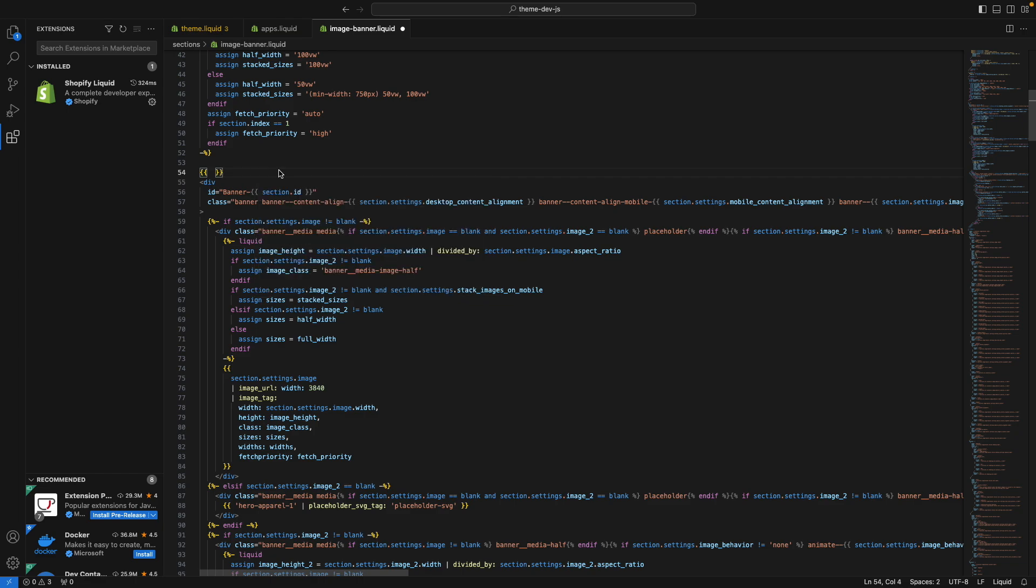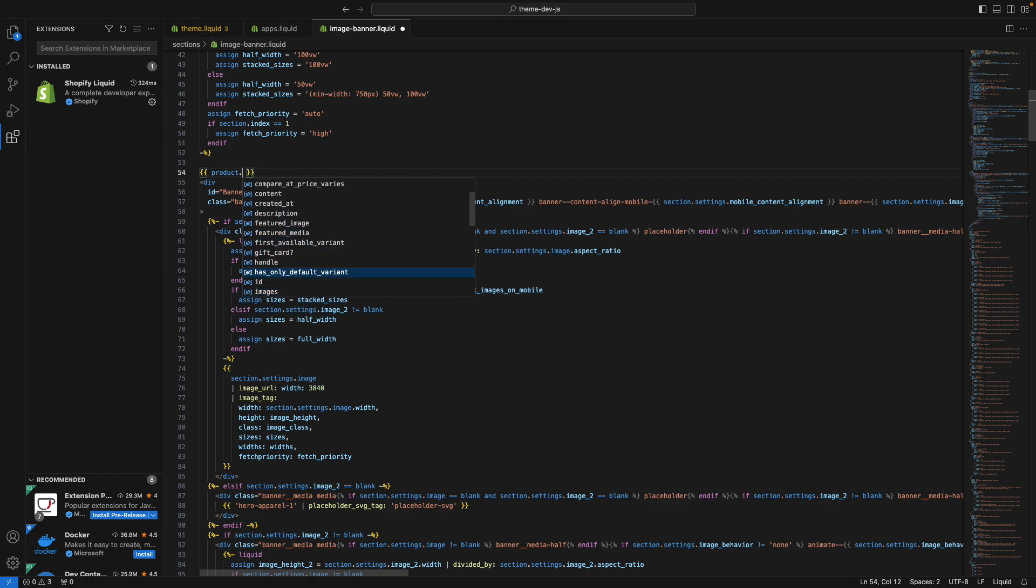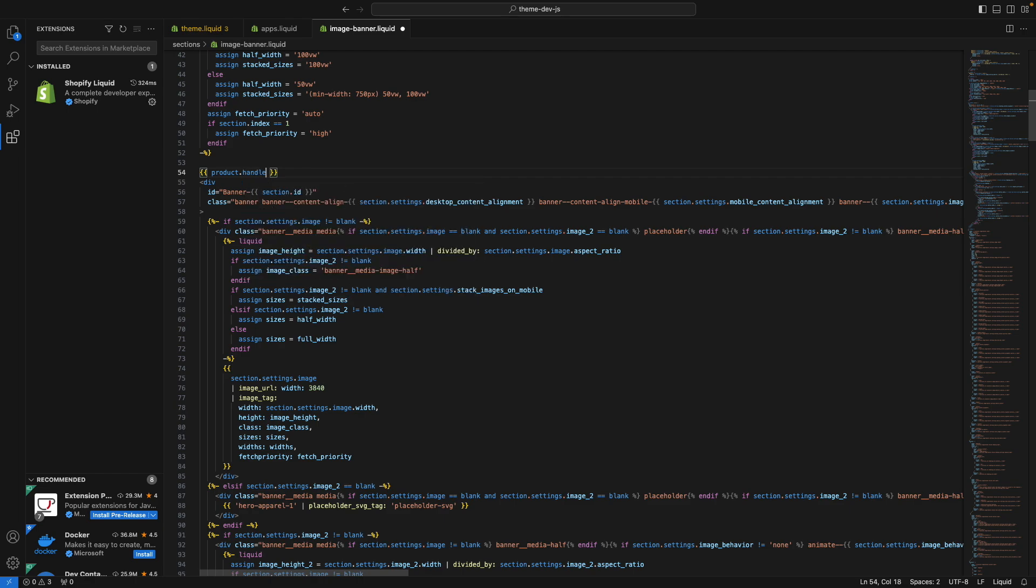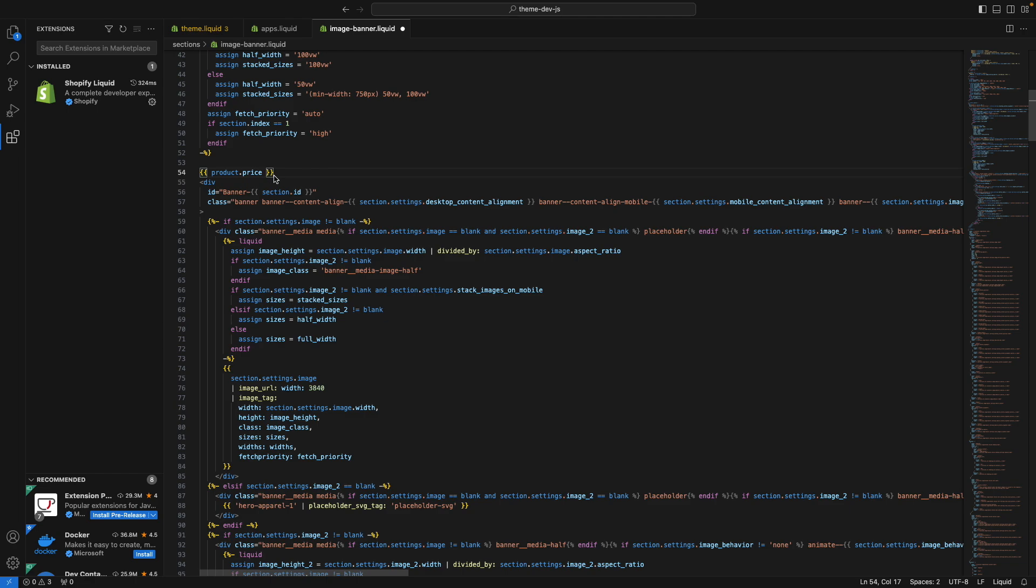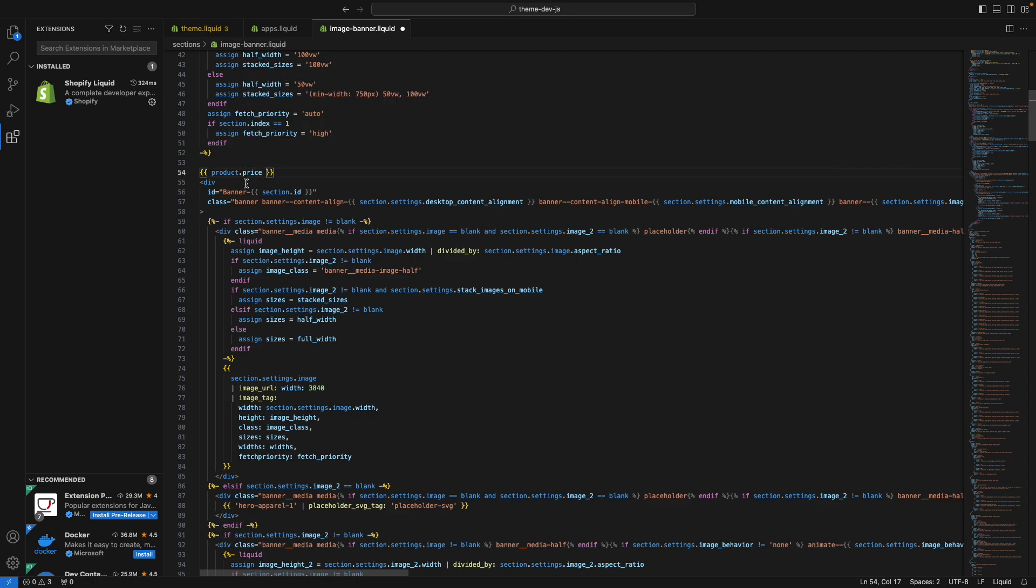And it also works with global objects. For example, the product object, I can type this here, and then I can see all the available properties that I have for the product. And if I select one, and I want to know exactly what it does, I can see it over here. This one is not really that descriptive. But for example, if we select price, we can see here the full description of what it does.